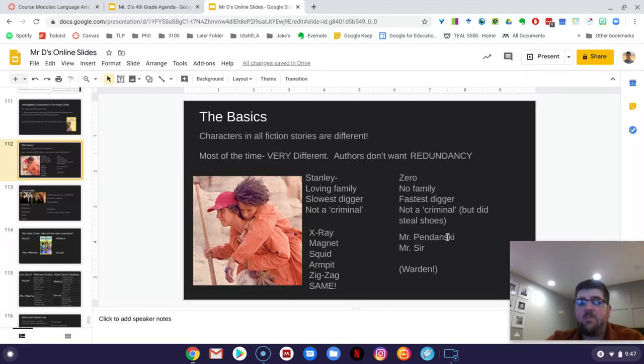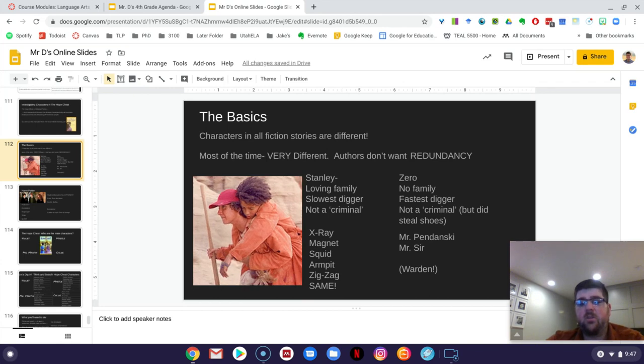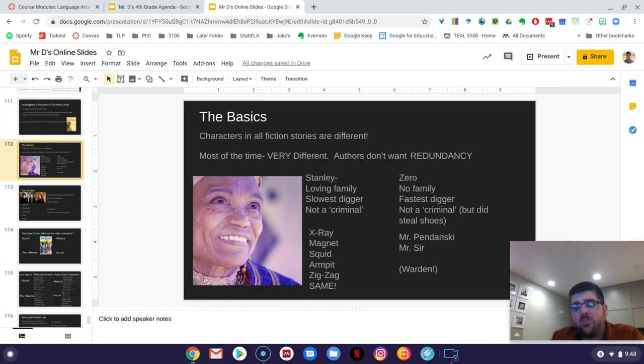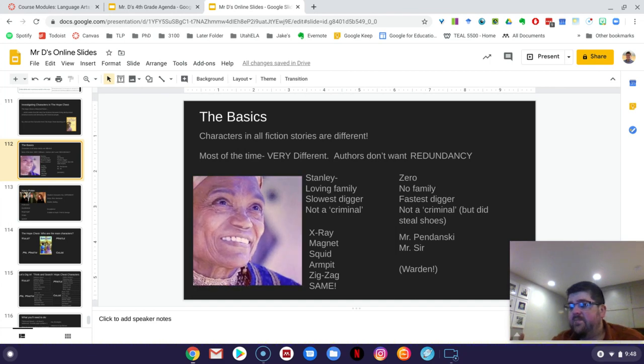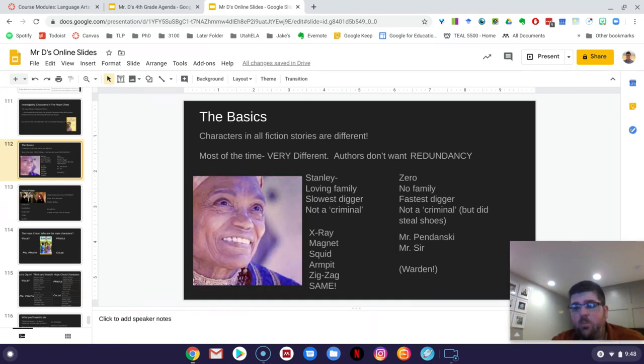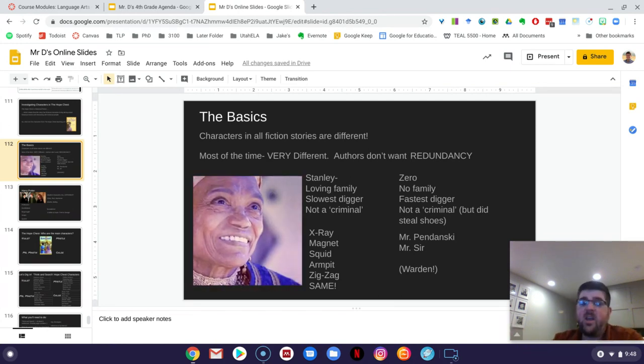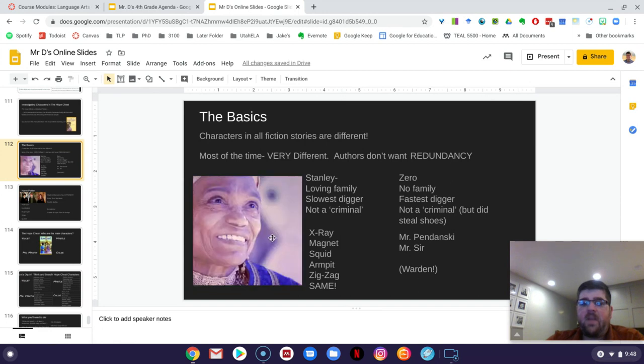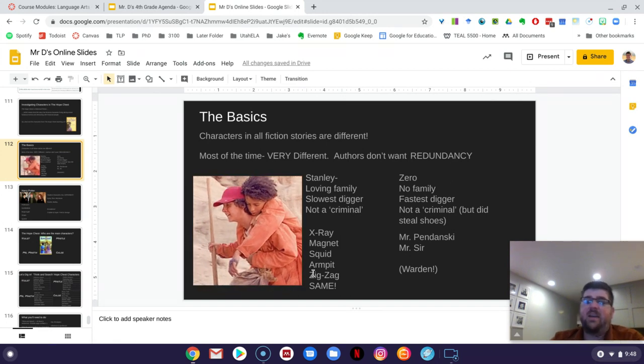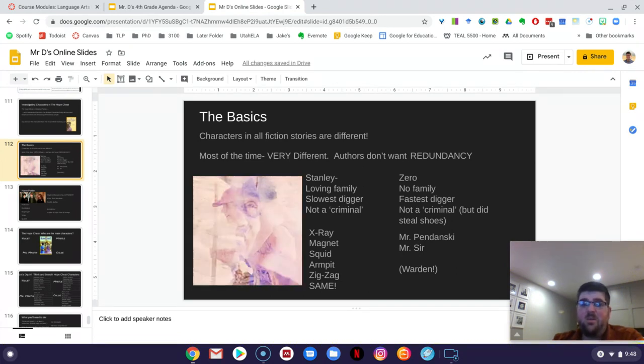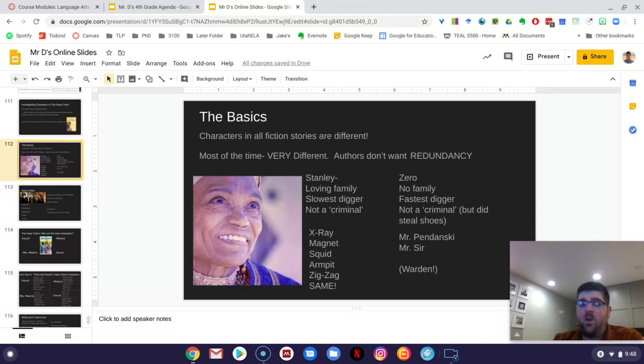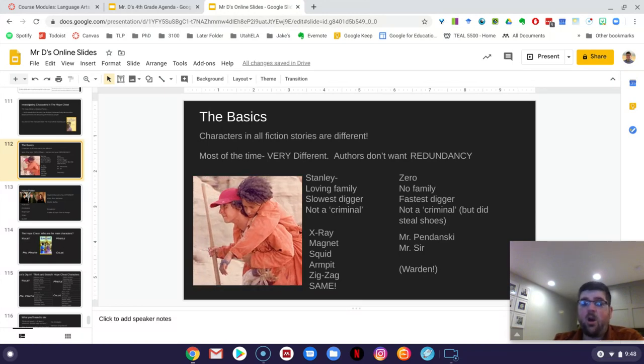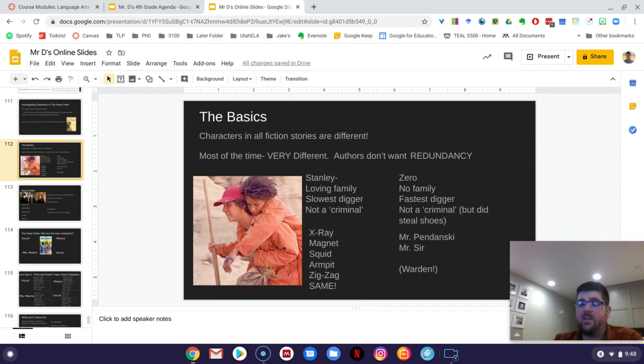Now, sometimes there will be characters that are almost identical or that are very, very similar. When authors have characters that are similar within a book, they usually don't really differentiate between them, that they're not really a separate character. You kind of get all those characters as one batch. And they're usually not main characters either. So that would be like X-Ray, Magnet, Squid, Armpit, Zigzag. There's like small differences between them. But by and large, they're very interchangeable in the text. Whether Squid says something or Armpit says something doesn't really matter. It could probably come from either one.